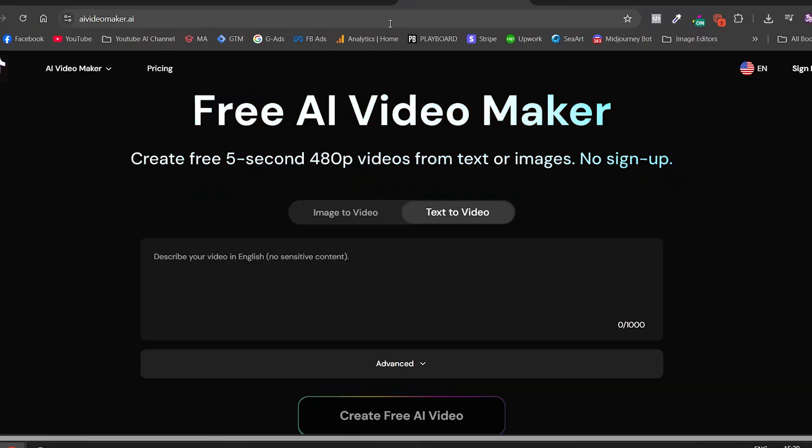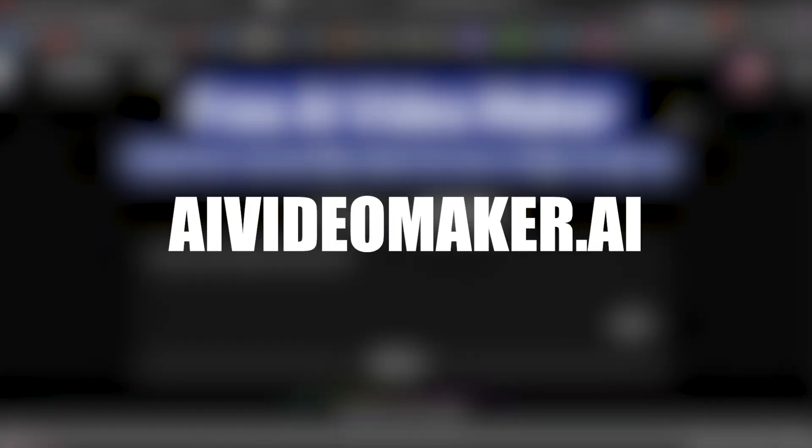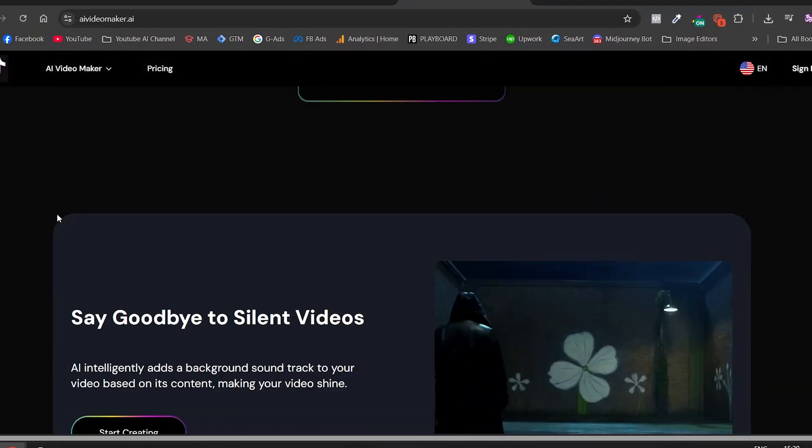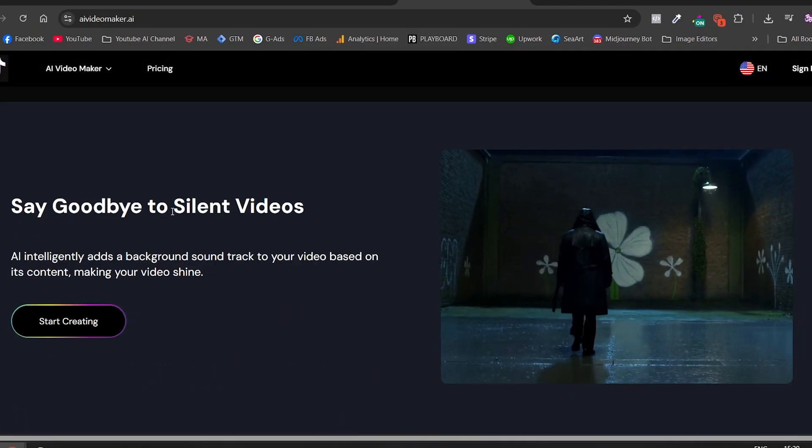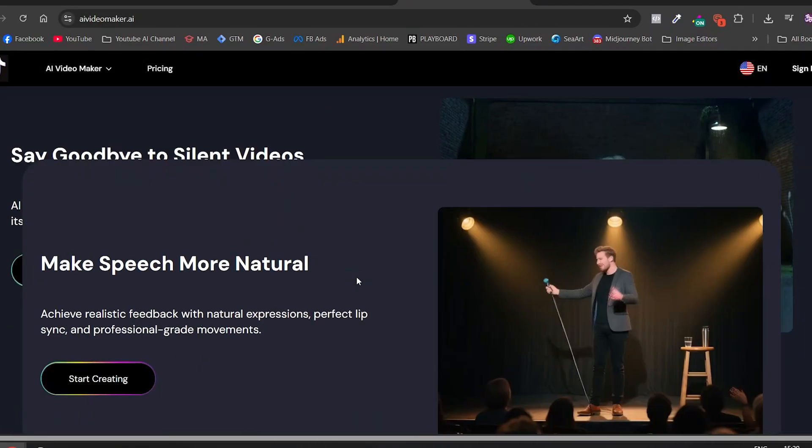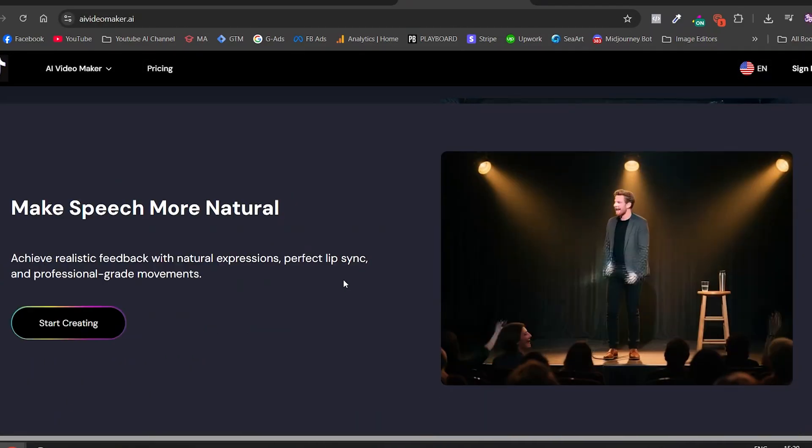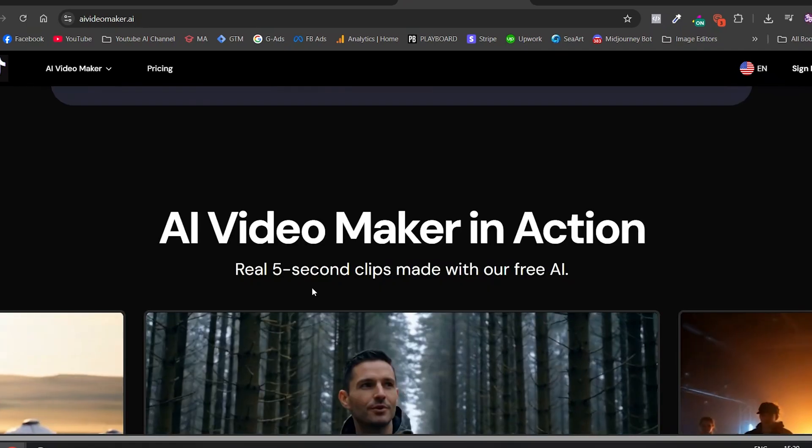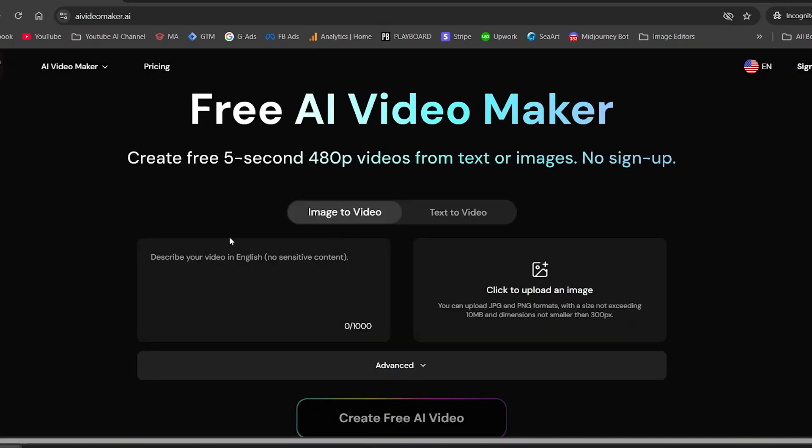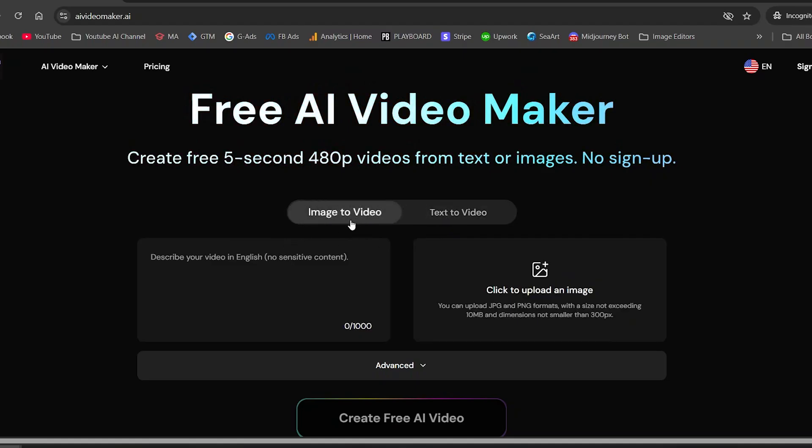The first tool I want to show you is AIVideoMaker.ai. And trust me, it's not here by accident. This tool lets you generate unlimited videos with no watermark. And you can even use it without signing up. Now, once we're inside, here's the interface. You can choose between image to video and text to video. I'm going to try the first one.